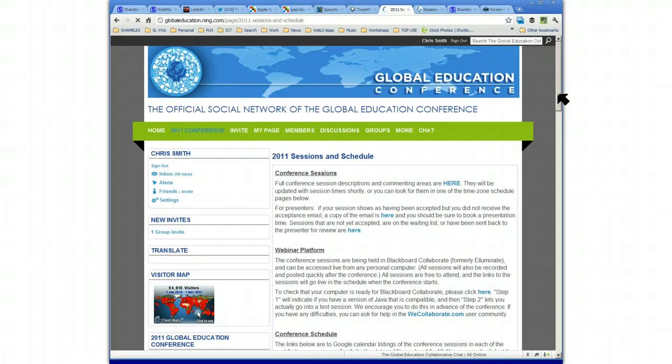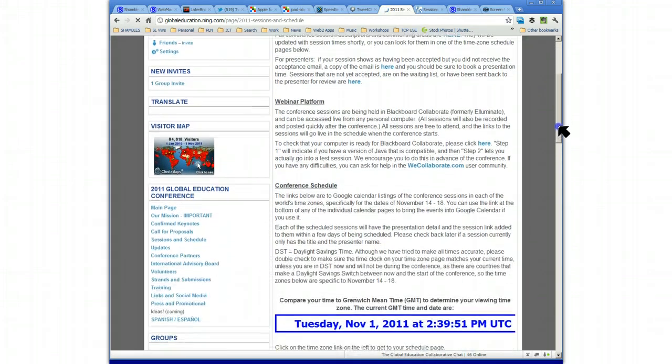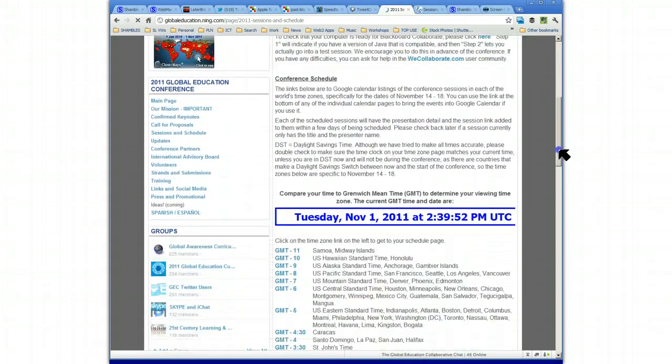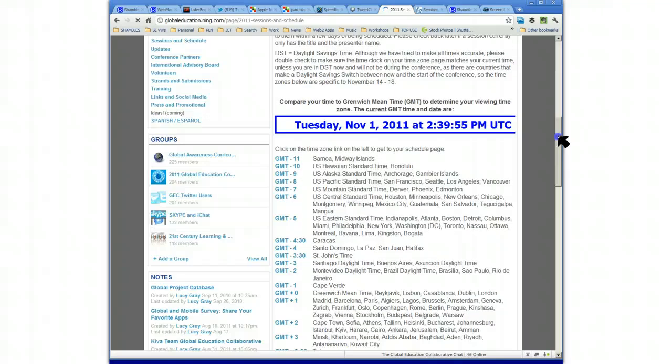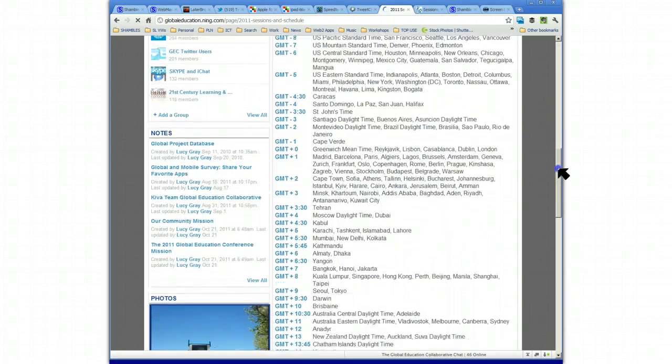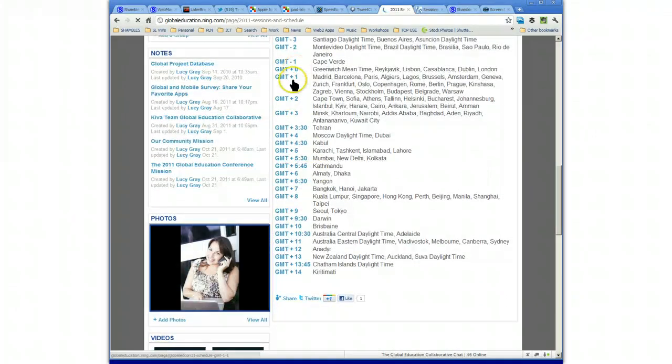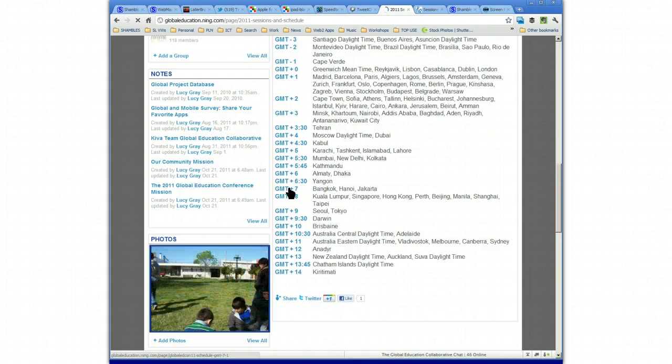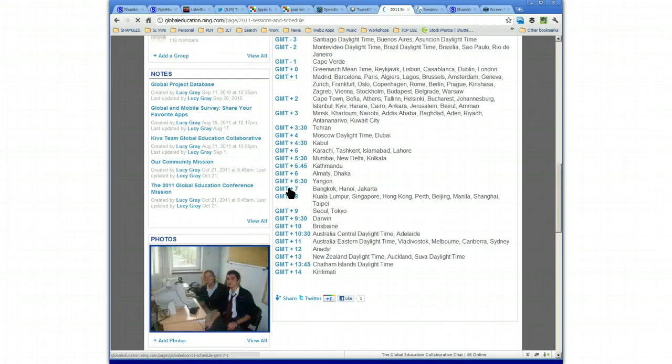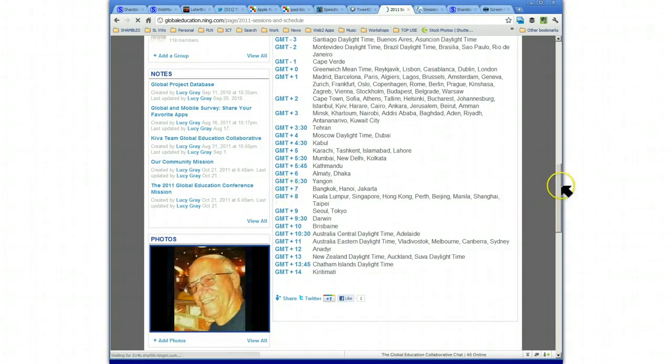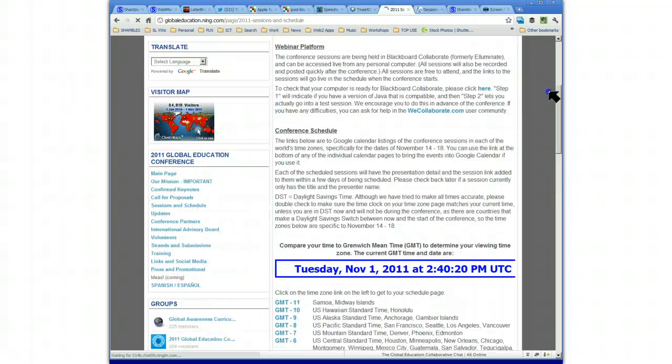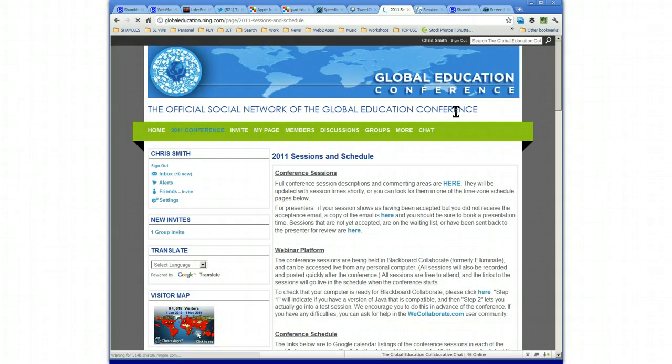The nice thing that the organizers have done is taken into consideration that it's a global conference, and that you may not be all in the same place. It's asking where are you, because then it will give you the schedule linked to your own time zone. So you know exactly what time it is. Time zones suck, they really do. So I'm in Bangkok, so I'm going to click on here, GMT plus seven. In fact I'm not, because the Global Education Conference is still two weeks away while I'm recording this, and the rooms haven't opened yet.